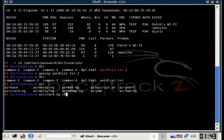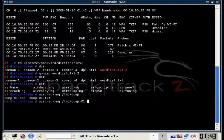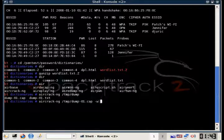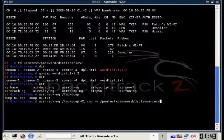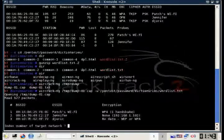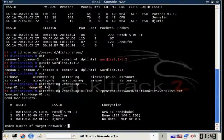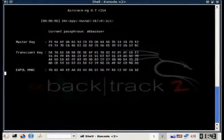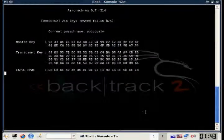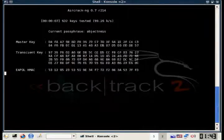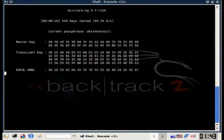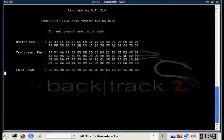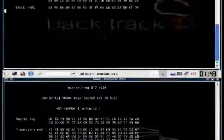We just type in aircrack, our dump file, dash w, and then the location of the word list, which is pentest, password, dictionaries, wordlist.txt. And then you have to select the network that you want to run this attack on. And after that it'll run the attack. This does take a while because it is kind of slow. It only does about a hundred keys a second. So it will take a while and this dictionary is quite large. So we'll time-lapse this for you so you don't sit here and watch it.